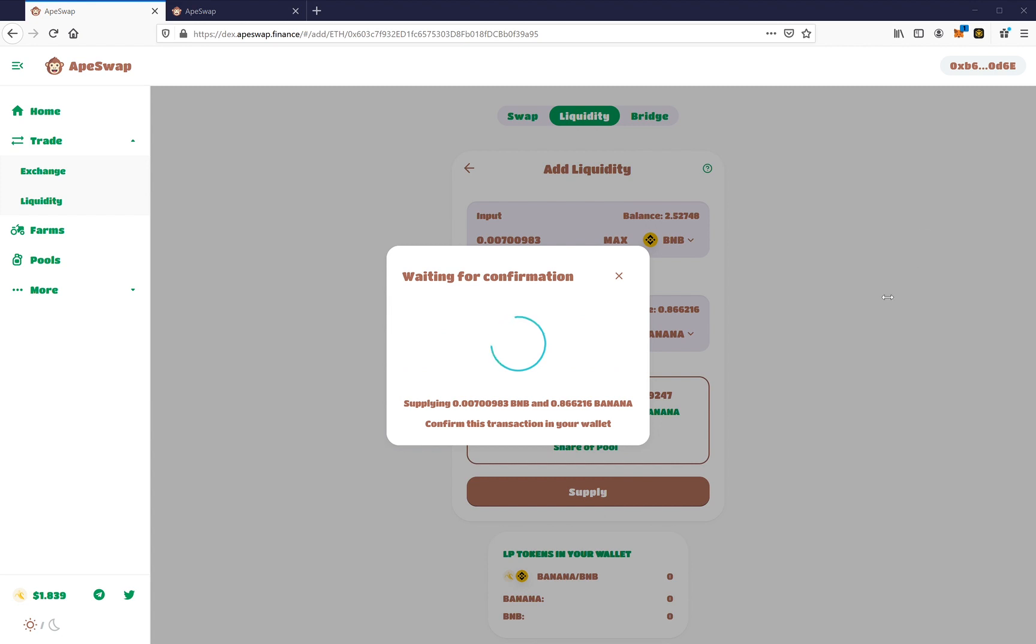Let's confirm supply. Okay. So now MetaMask is coming up. I'm going to approve the MetaMask request.